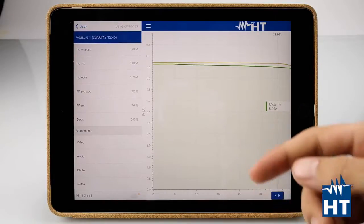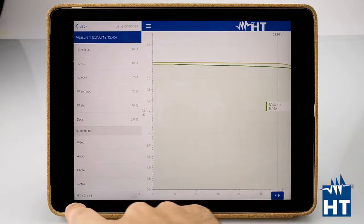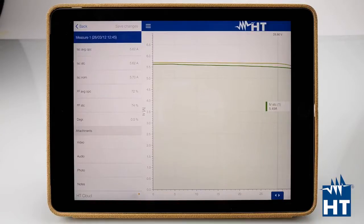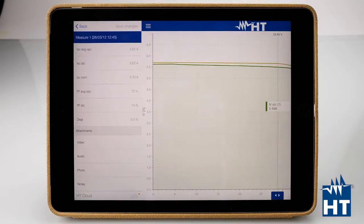After you've uploaded everything on HT Cloud, you can find a button here. Why should you upload everything on HT Cloud?